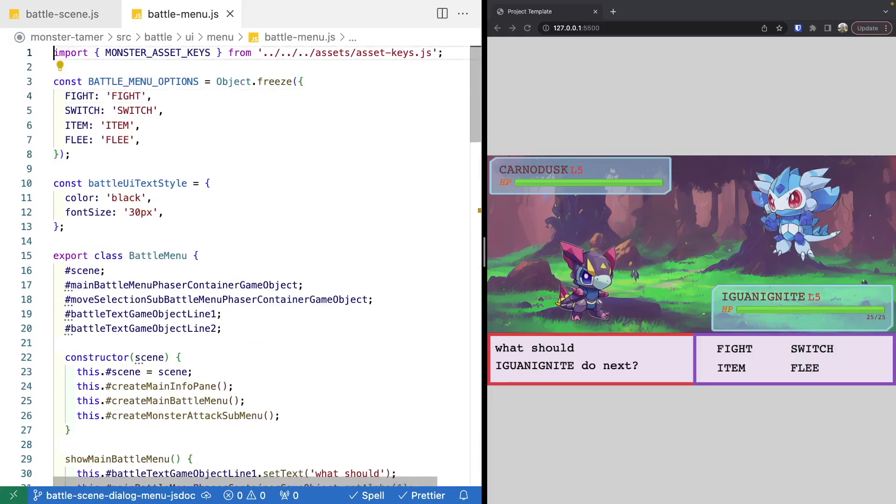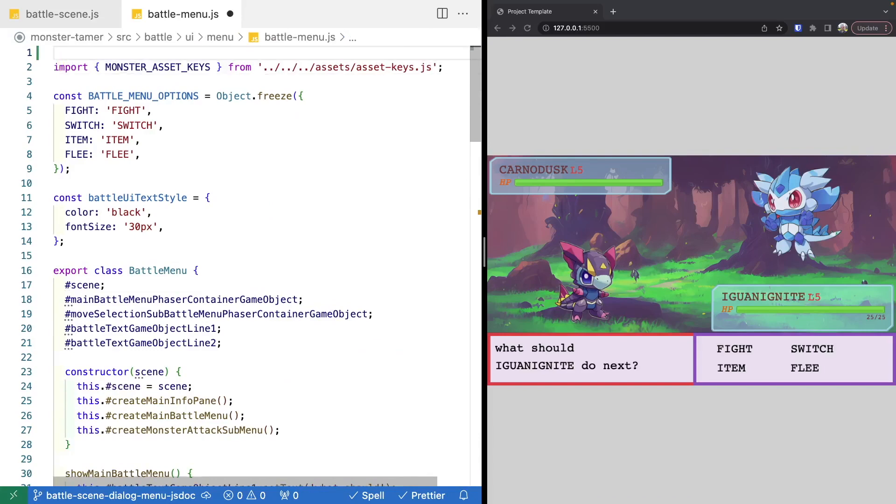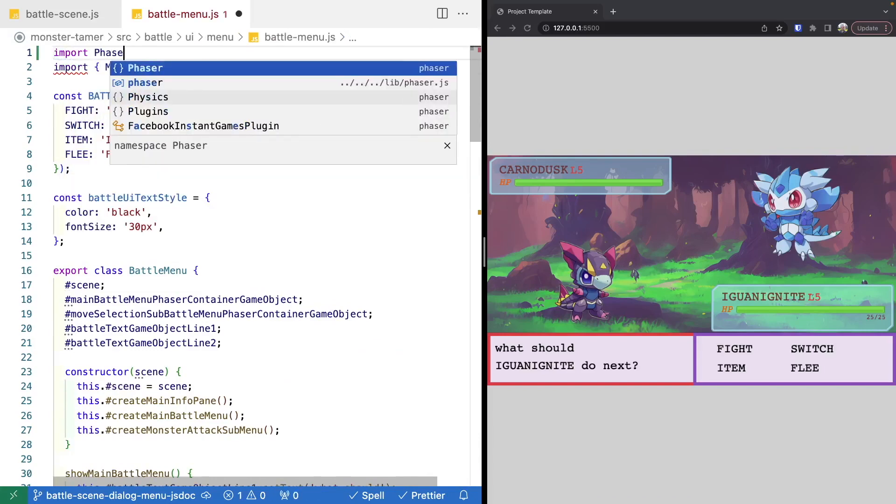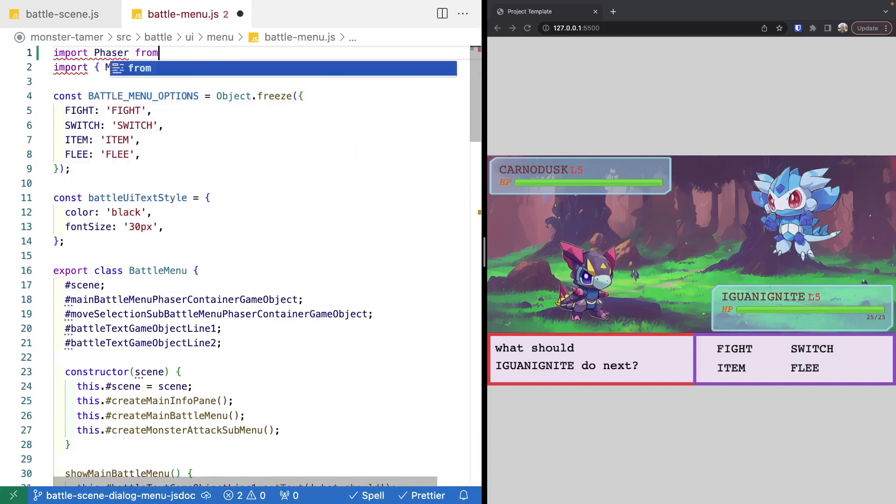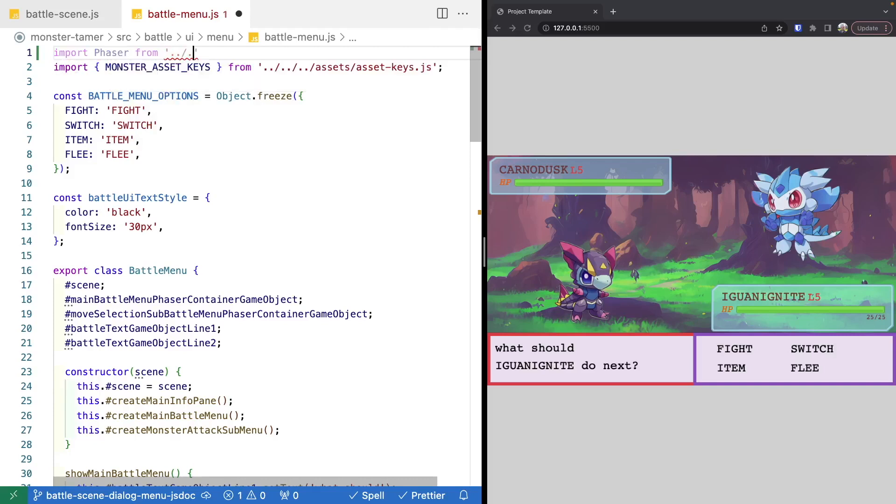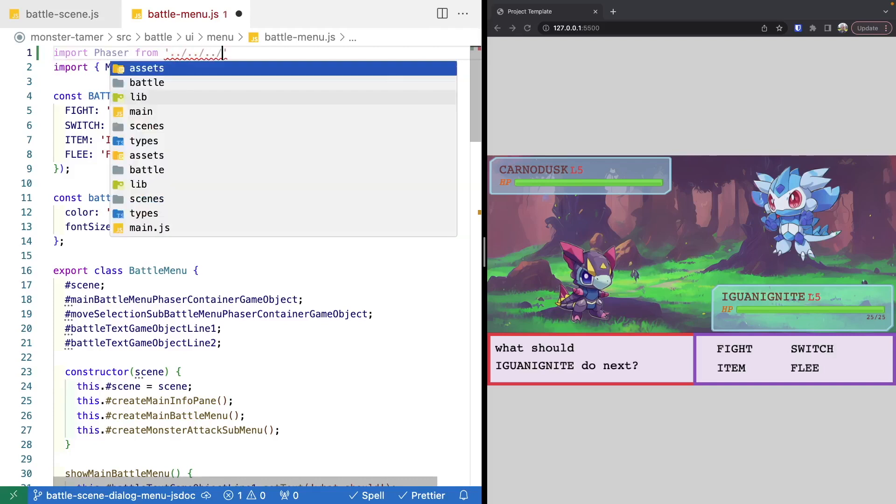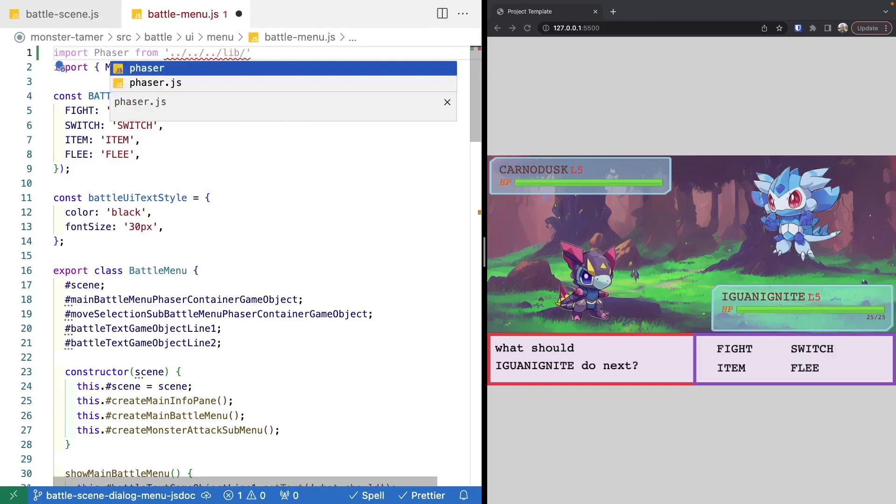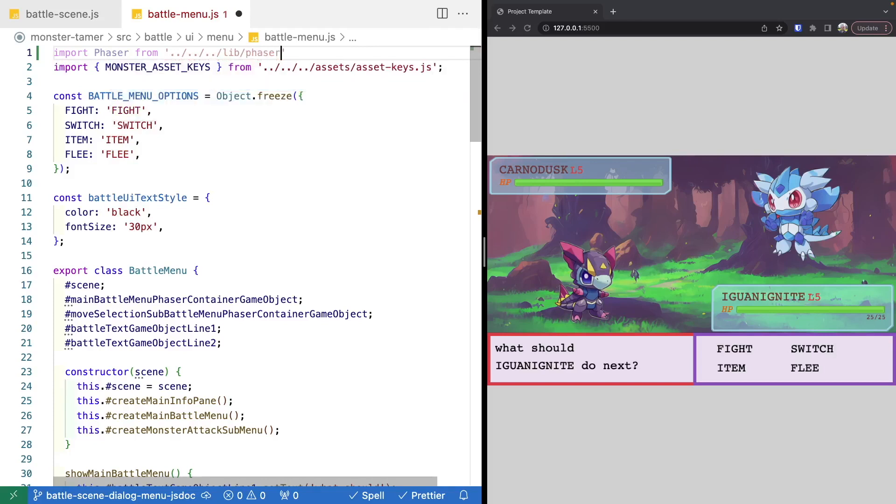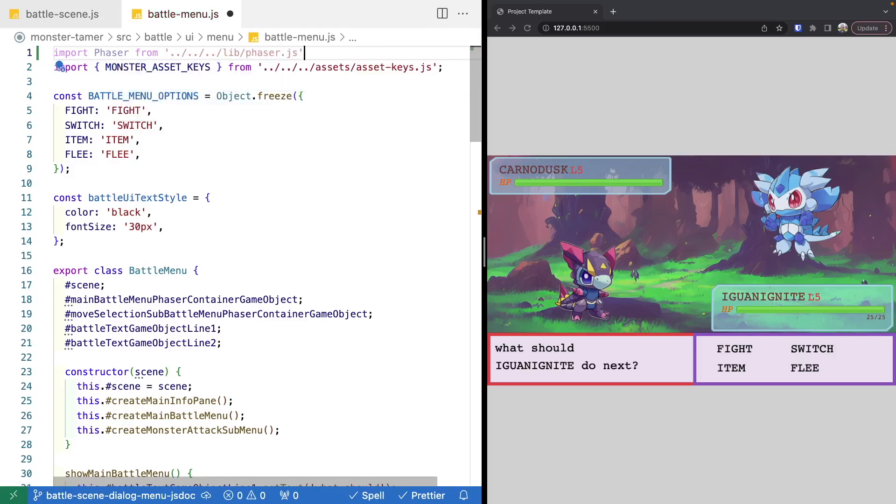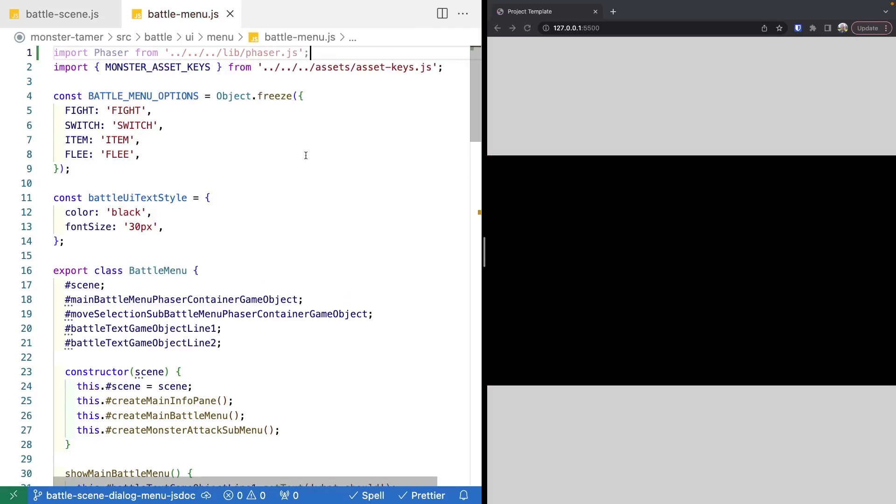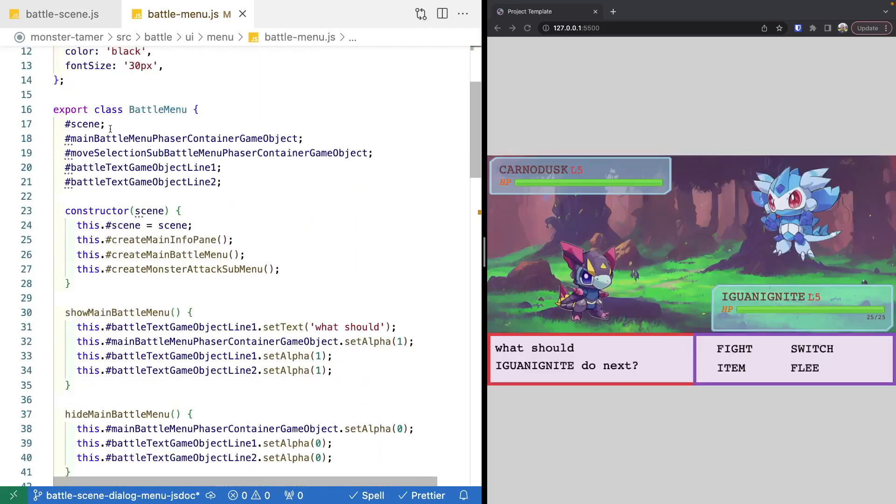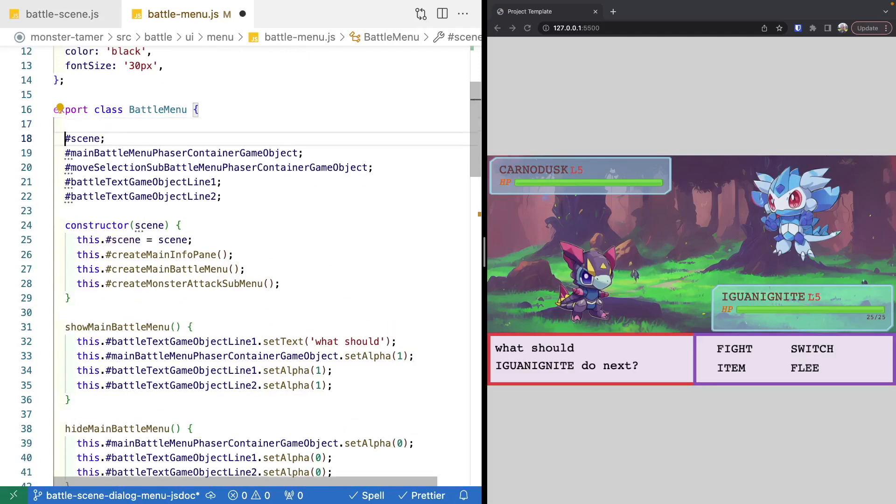So to do this, the first thing we're going to go ahead and do is we're going to import our phaser library. So we're going to do import phaser from, we'll do dot, dot, dot, dot, slash, one more, and we'll do our lib. And we're going to do our phaser dot JS file. So then what we can do is on our properties, we can go ahead and add a JS doc type.